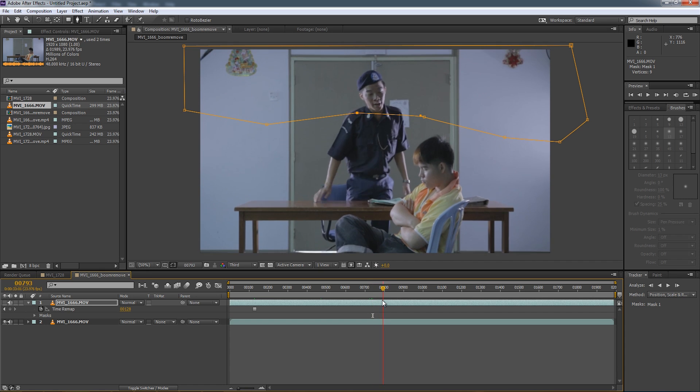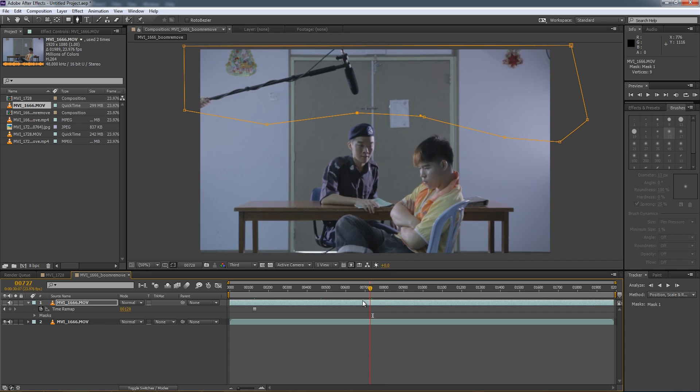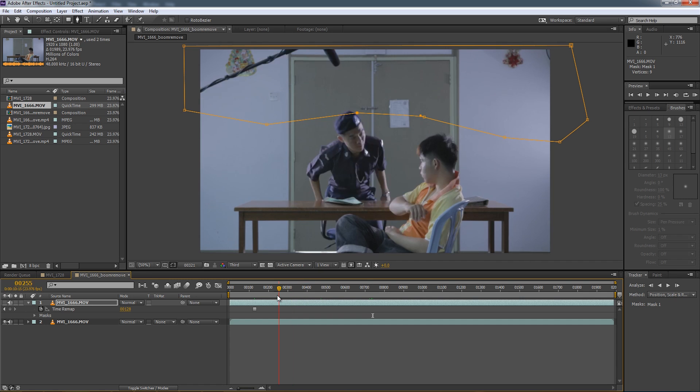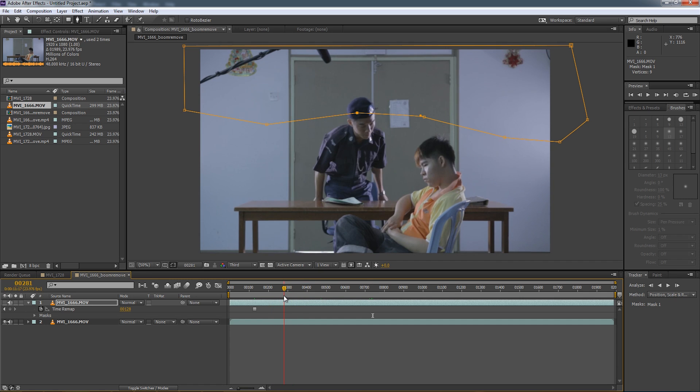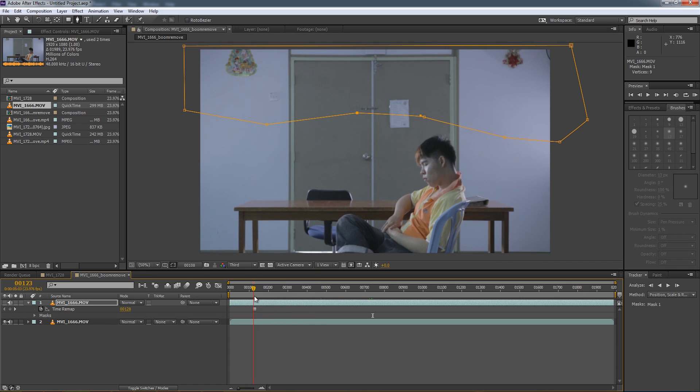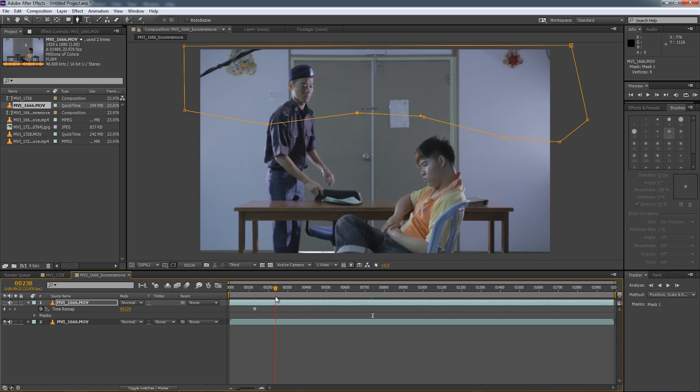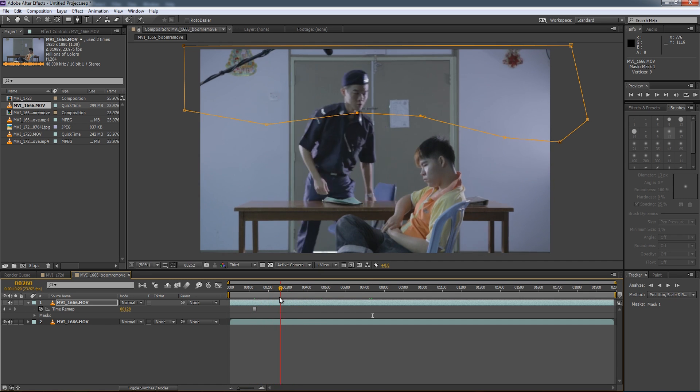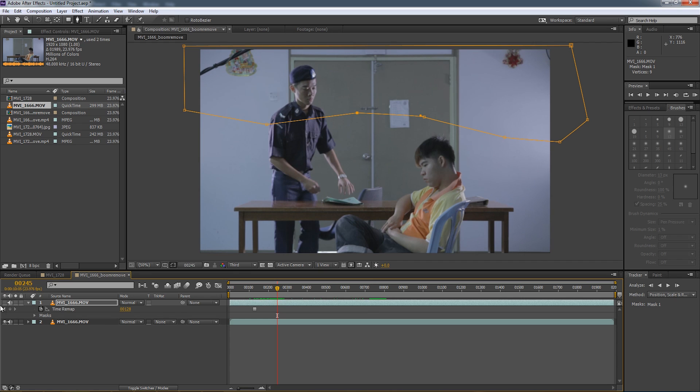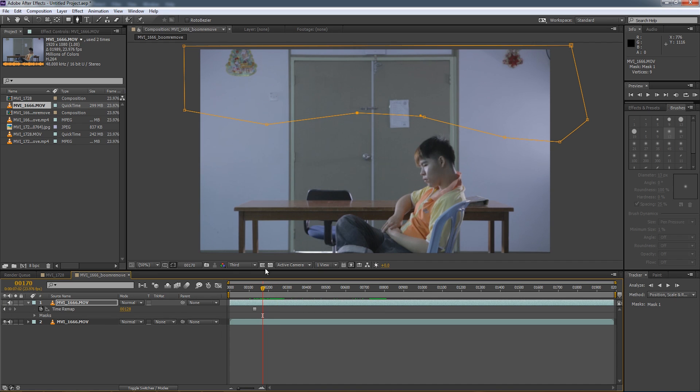Now our boom operator was very responsive and she moved the boom right off the way as he is standing up. However, that means we will have to move our mask as well. So not to worry, moving a mask is actually pretty simple. Now as you can see, he walks into the frame here so his head actually pokes through the mask as well. So we're kind of beheading him.